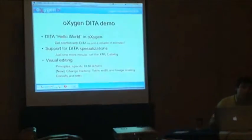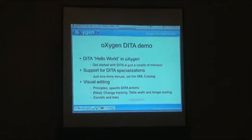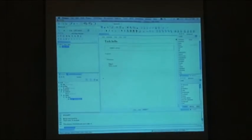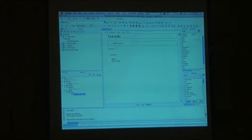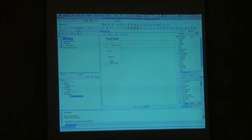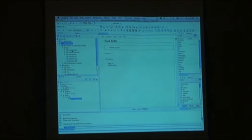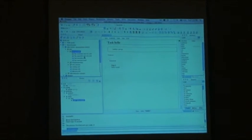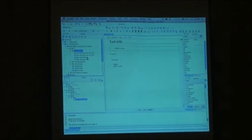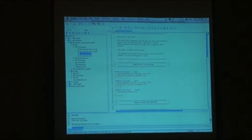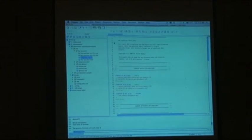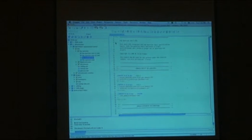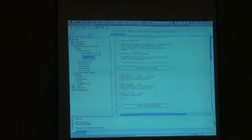Next, support for specializations. I have here a DITA inverse tutorial, and it has a question-and-answer specialization.